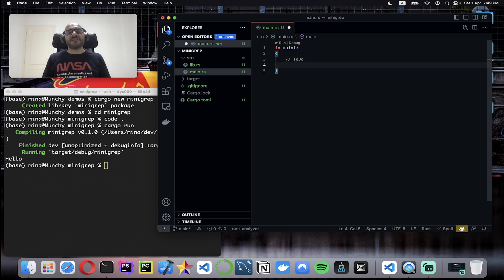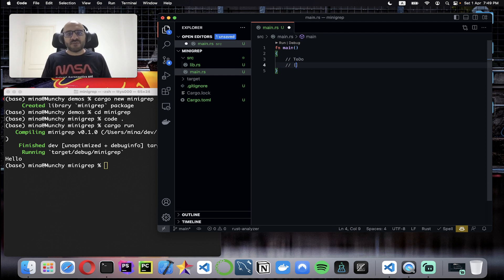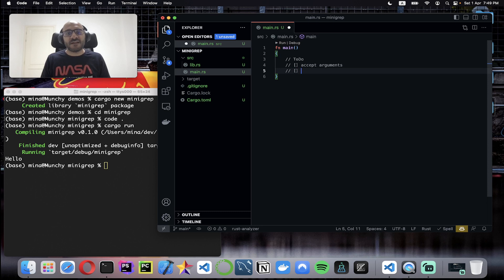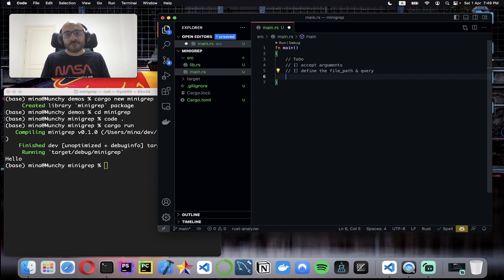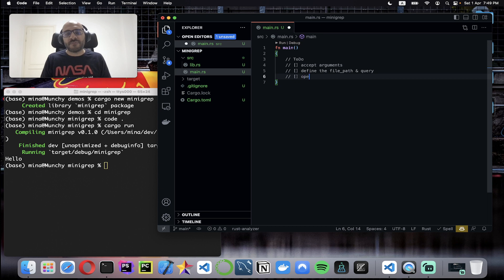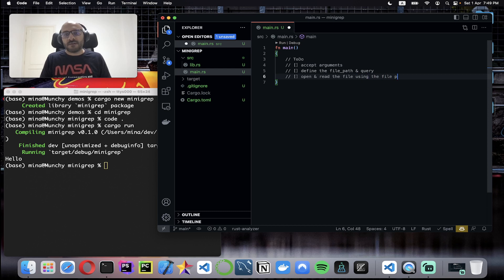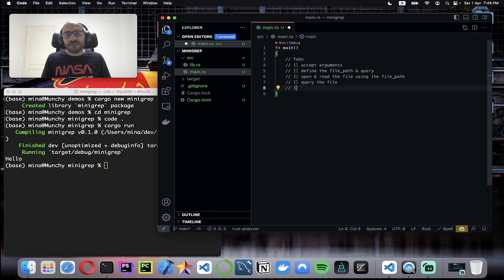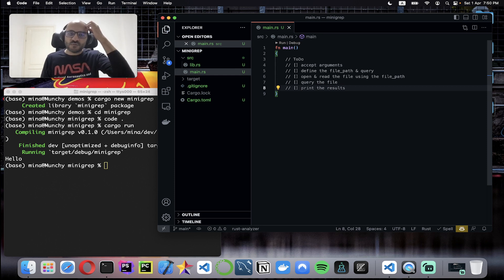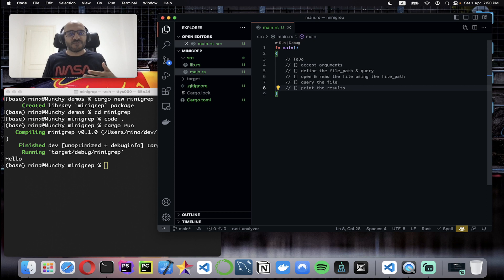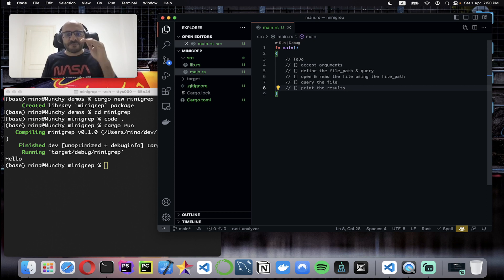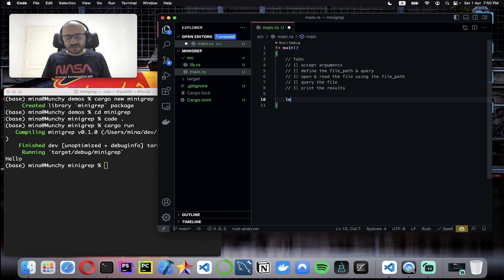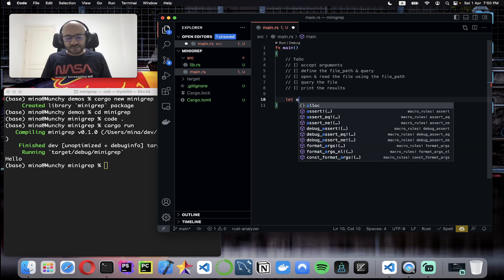I will start with a simple to-do list for this application. What I want to do is accept arguments from the terminal. Once I've accepted the arguments, I want to define the file path for searching and the query. Once I have those, I want to open and read the file using the file path and query the file, and finally print the results. As simple as this. The code we're going to develop together now will solve this problem in this order.